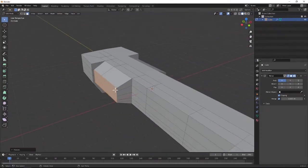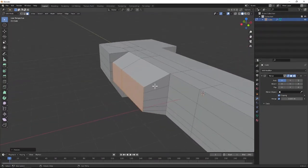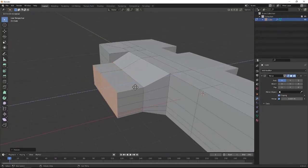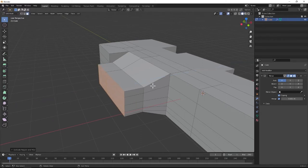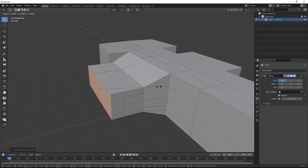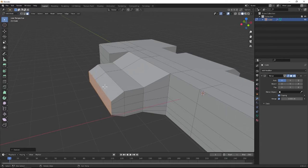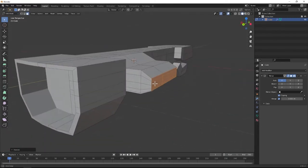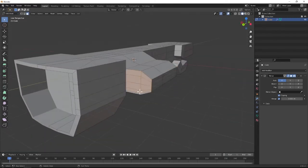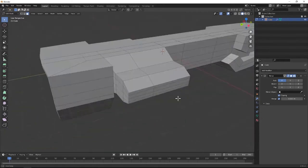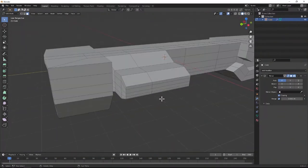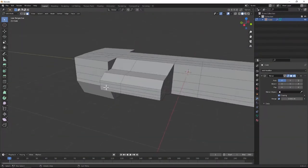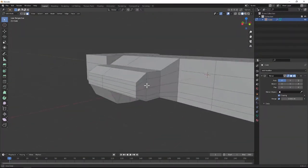One more time, we're going to grab these faces here and extrude them outwards a little bit. Then grab them again and scale about the Z again — that way we get this shape right here. What we're going to do in this area is add a few more engines, so that way it's not just one engine pocket and it looks like there's a little bit more action going on with the actual movement of the ship itself.